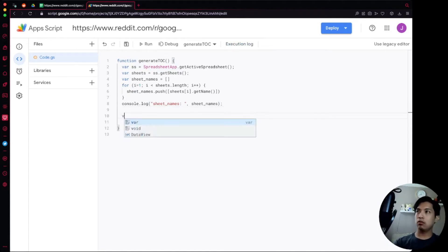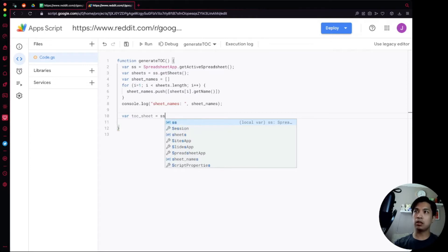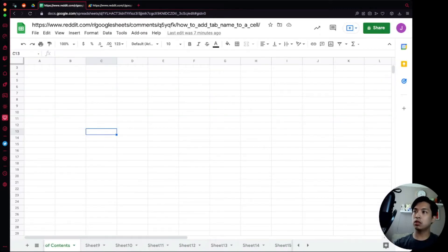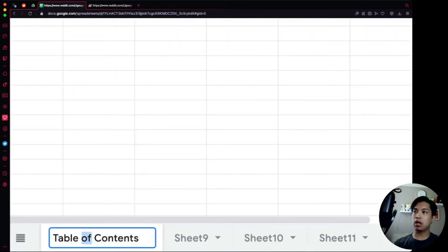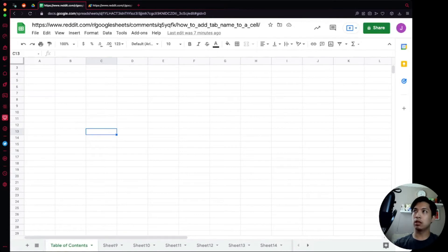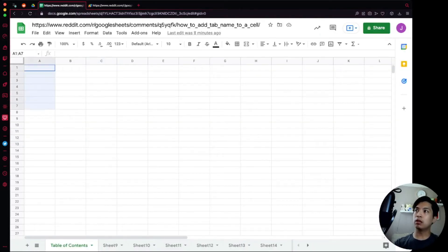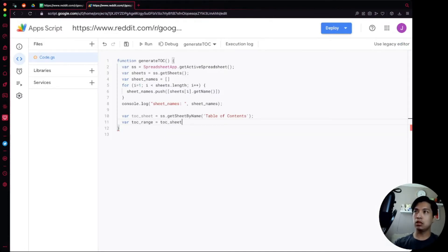Now we declare 'var tocSheet = ss.getSheetByName("Table of Contents")'. We go back to the spreadsheet to confirm 'Table of Contents' is the exact name of that tab — we can copy it to avoid typos. Back in the script, we paste it in. Now we set a range: 'var tocRange = tocSheet.getRange(1, 1, sheetNames.length, sheetNames[0].length)'. Starting from row 1, column 1 (cell A1), the number of rows equals the full length of sheetNames, and columns equals the length of the first nested array.